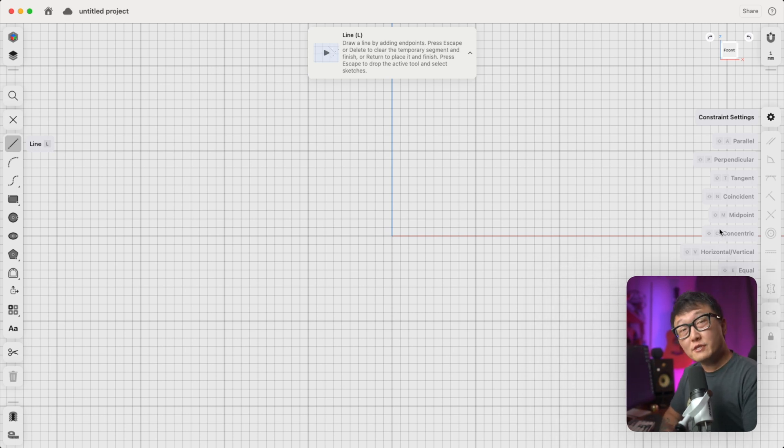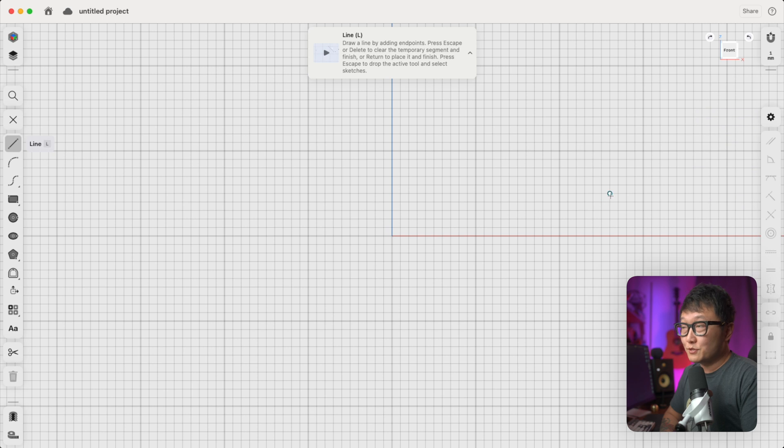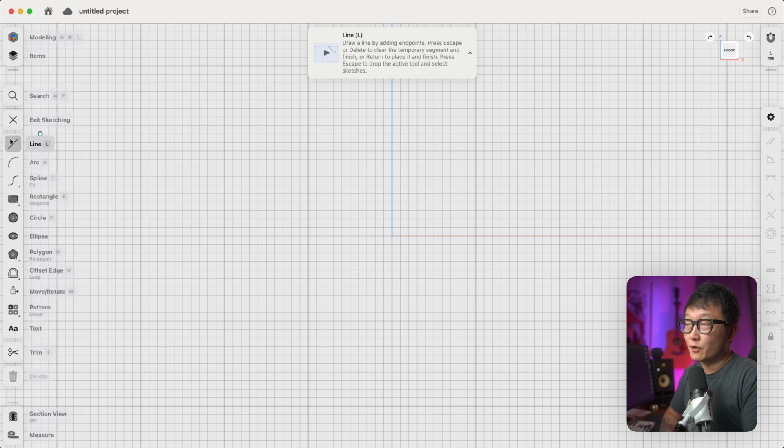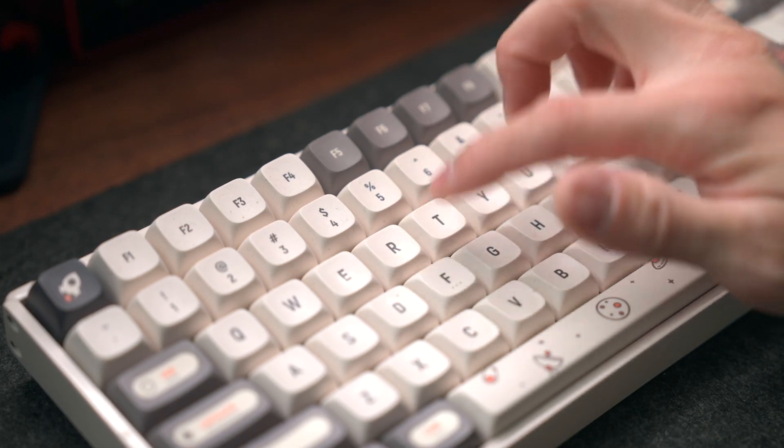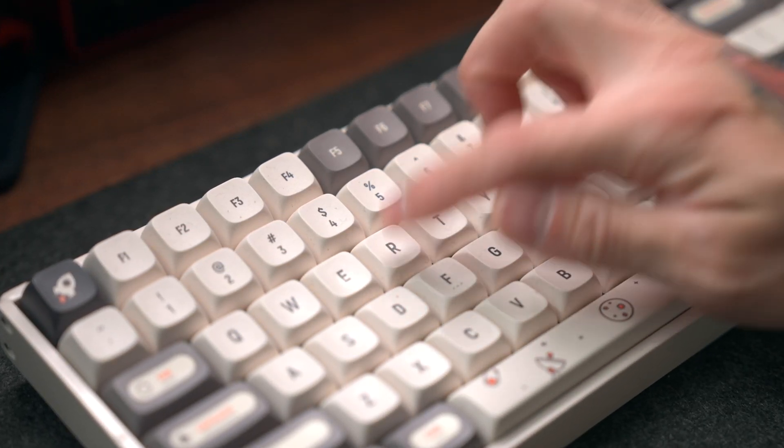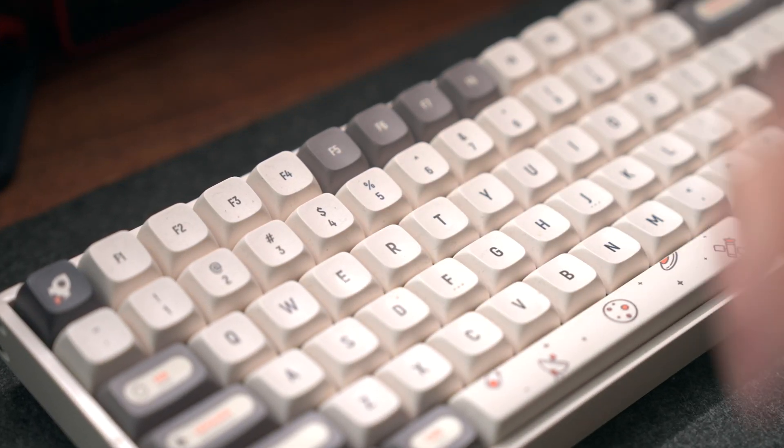Okay, so usually for furniture design, we would either start with the line tool or the rectangle tool. For this example, let's go ahead and pick the rectangle tool, and we can also activate this by pressing the R key on the keyboard.